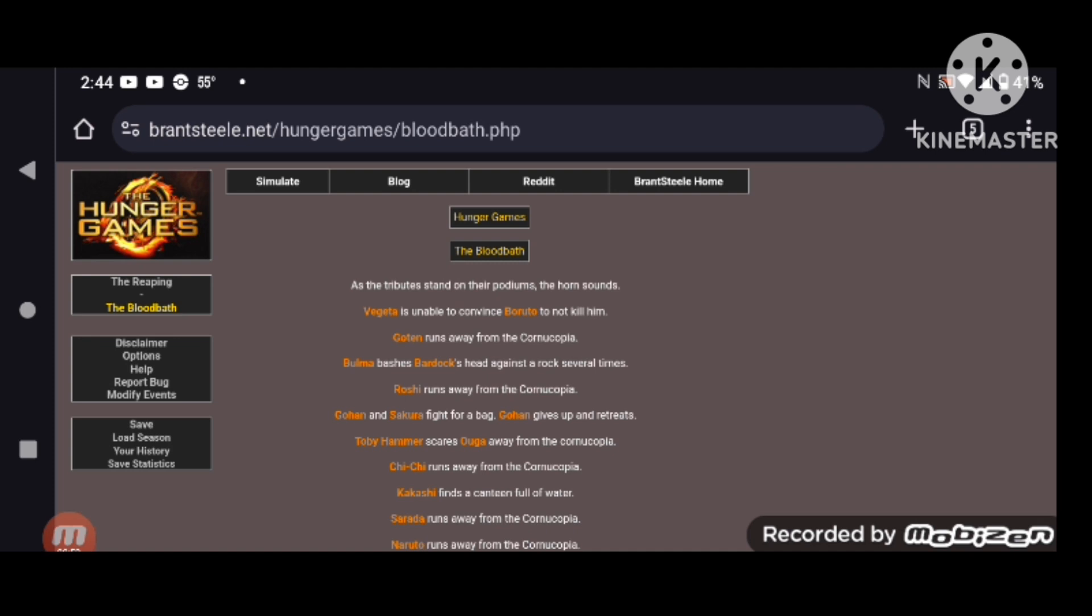Let the Hunger Games begin and may the odds ever be in your favor. As the tributes stand on their podiums, the horn sounds. Vegeta is unable to convince Boruto not to kill him. Jeez, Boruto! Goten runs away from the cornucopia. Bulma smashes Bardock's head against a rock several times. Yikes!